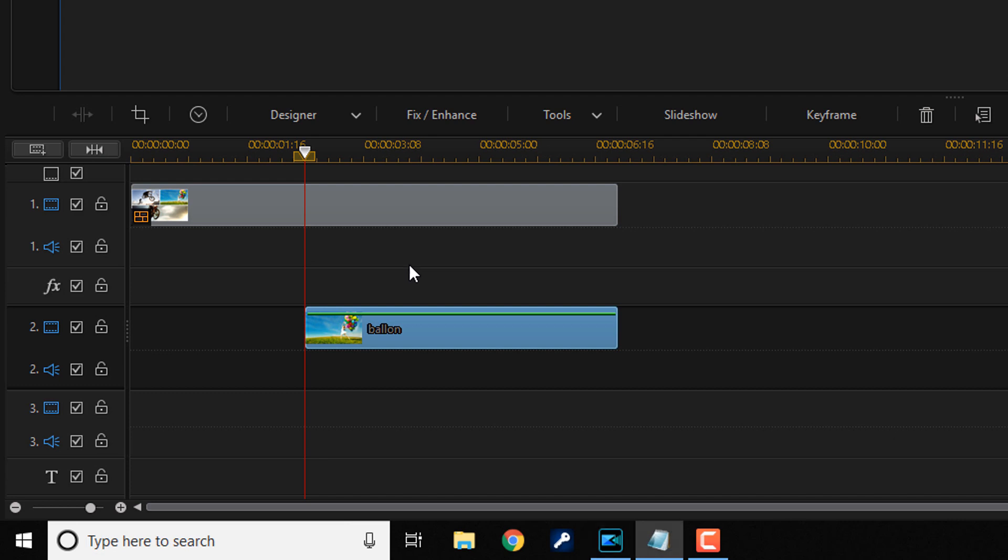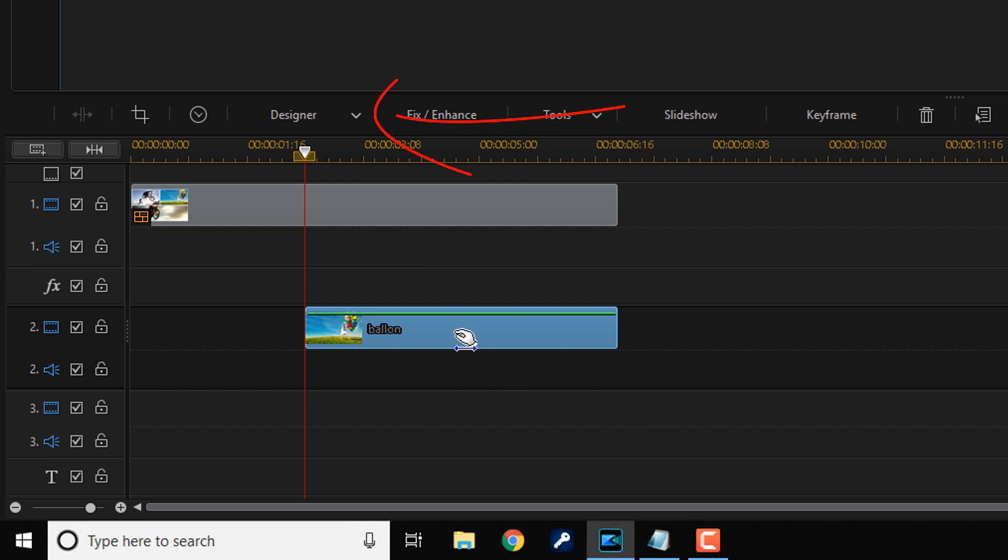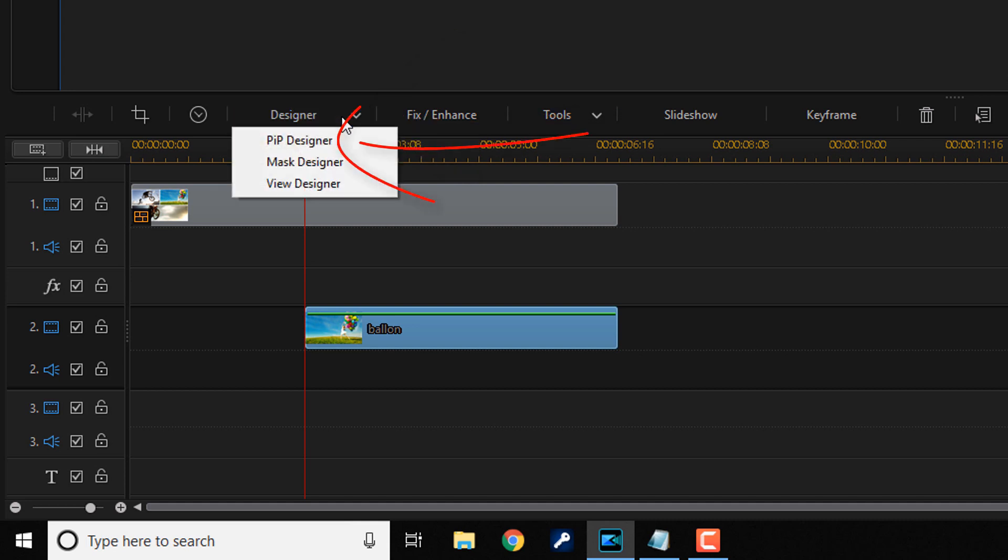To open up the collage designer, you can double click on the image or you can left click on the image once, go to designer, and then go to PIP designer.